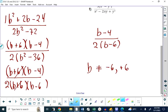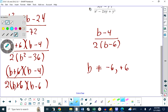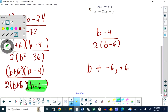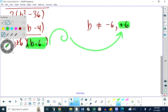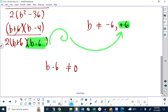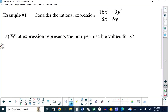The first question is: which expression represents the non-permissible values of x? Going back to a previous example, when we had b minus 6 in the denominator, we set that factor not equal to 0 and rearranged for the variable to get b is not equal to 6. We'll do the same thing here. The denominator is 8x minus 6y, and that is not allowed to equal 0. We rearrange for x: add 6y to both sides, then divide both sides by 8, and 6 over 8 simplifies to 3 over 4. So x is not allowed to be three-quarters y.